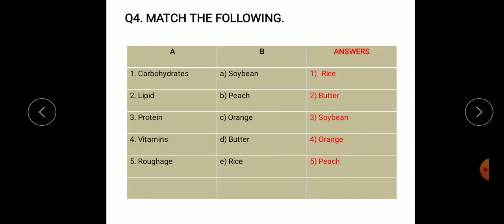The fourth main question is match the following. Column A: carbohydrates, lipids, proteins, vitamins, and roughage. Column B options: soya bean, peach, orange, butter, and rice. Answers: carbohydrates — rice; lipids — butter; proteins — soya bean; vitamins — orange; roughage — peach.